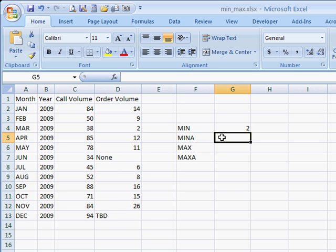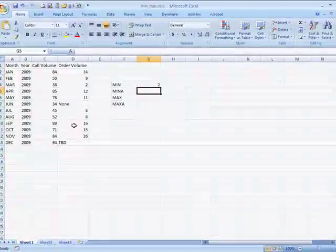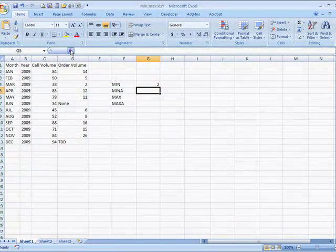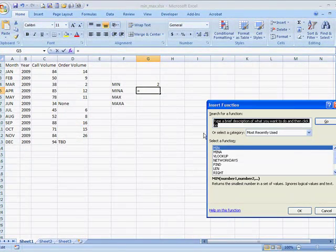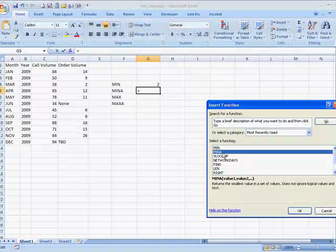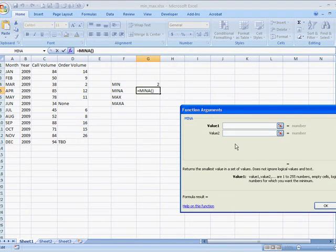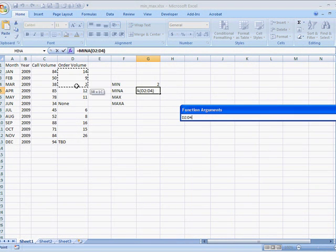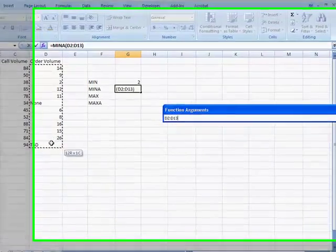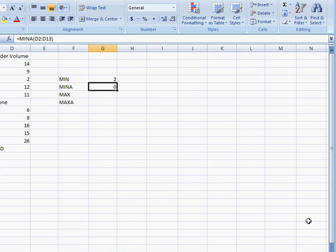Now with the MINA function, that does not exclude values here that are text or any other logical values. Let's give an example. Since I did the MINA function earlier, let me go ahead and bring that up. So what happens if I select this range here? It's going to choose the minimum value and it'll bring back 0.